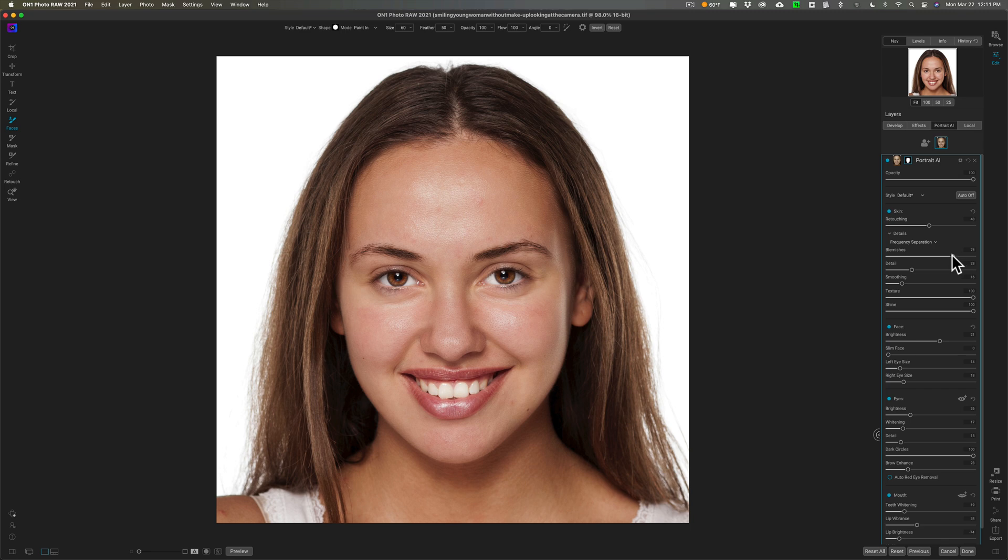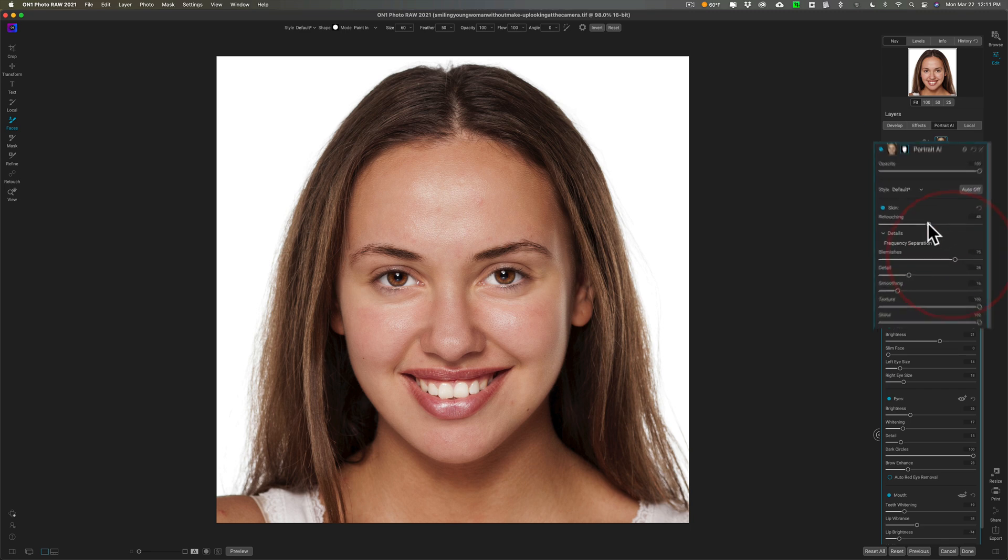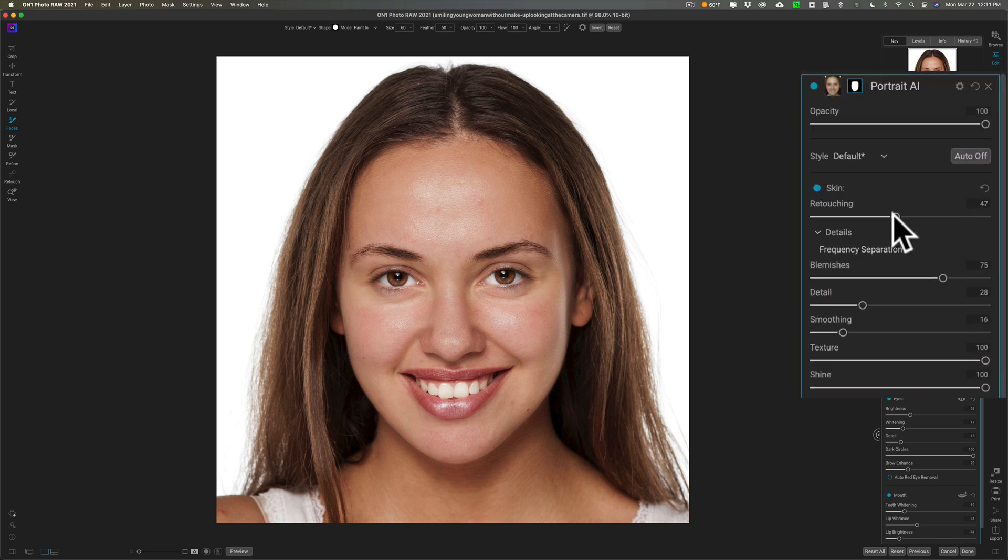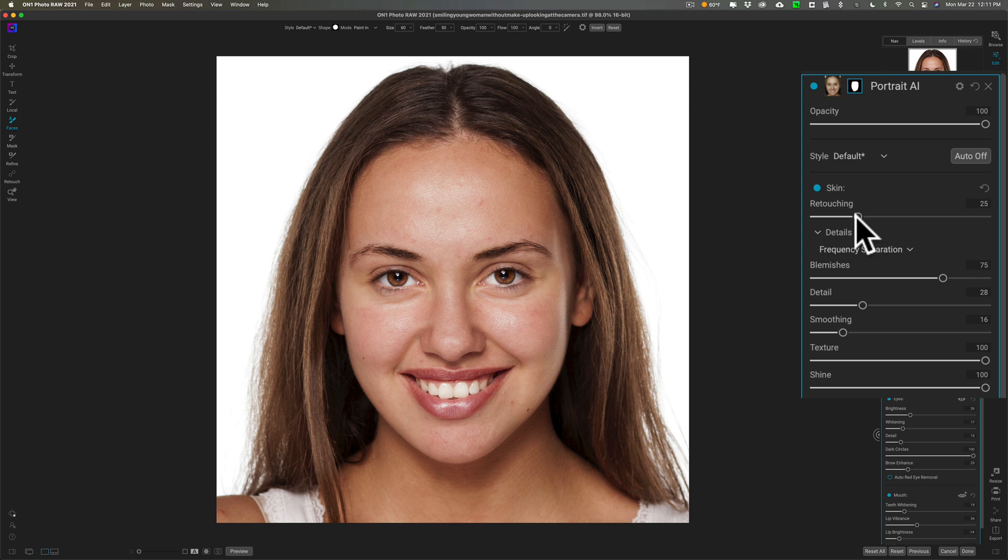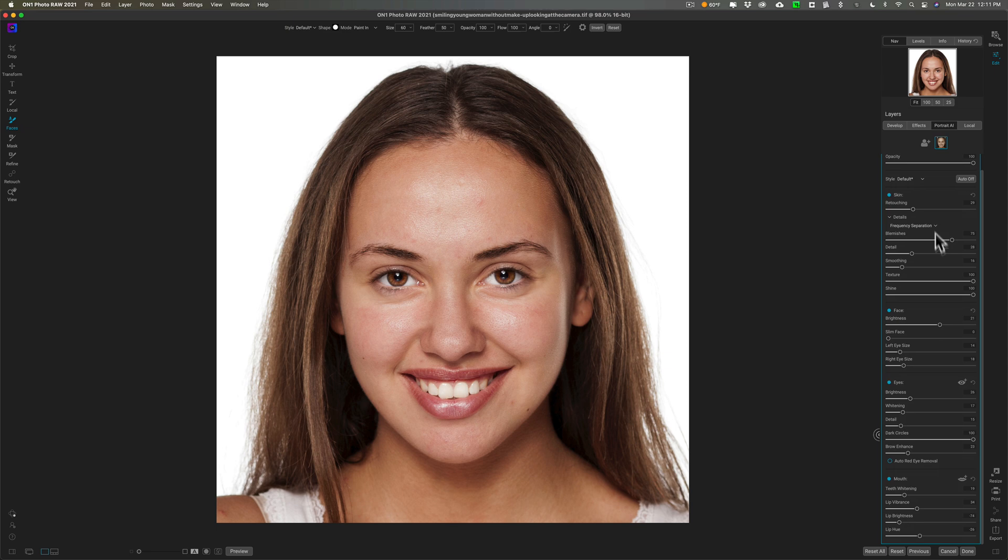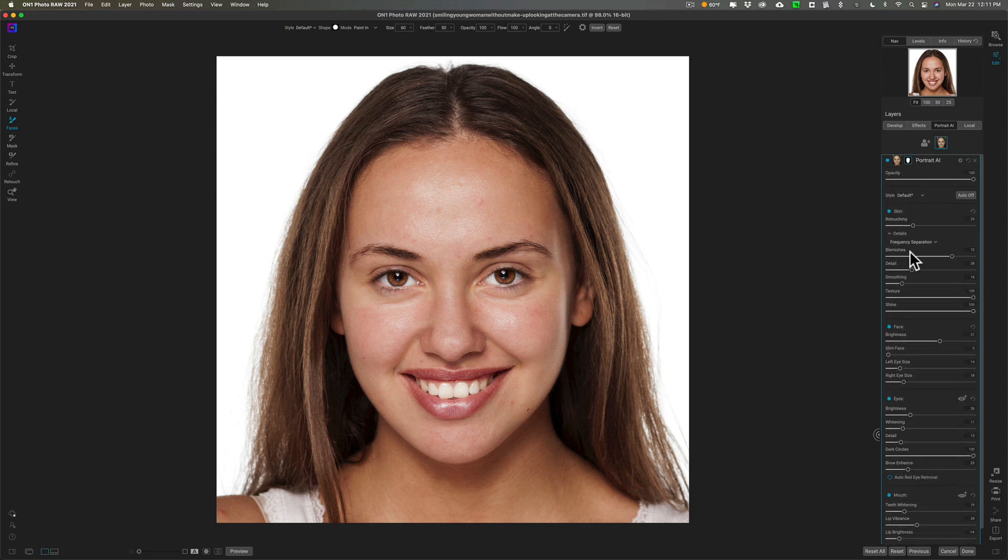When I come back and look at it I go, oh boy, I overdid it. So then I would start backing things off. What I can do is I just go to this retouching slider and back that off a bit so it looks a little more realistic. You can come in and then redo whatever you need to redo. But that's it. That's how easy it is to process a portrait in Portrait AI.